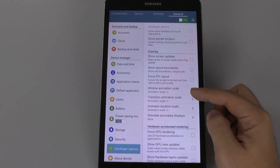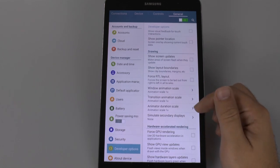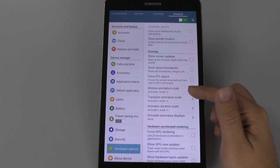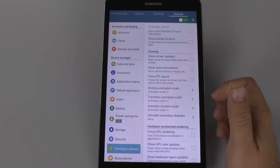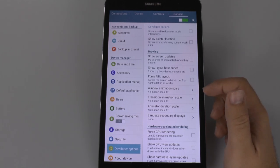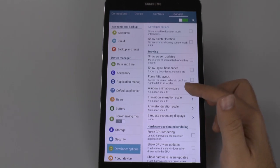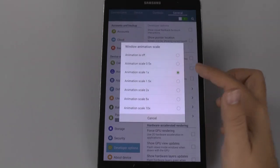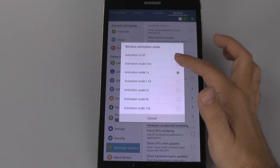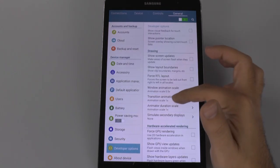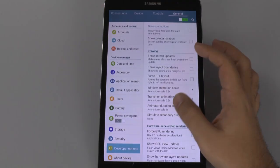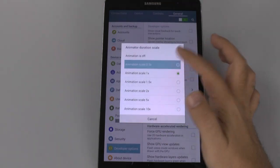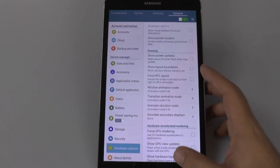Then we're going to scroll down until we get to these three scales. So you have animation window, transition, and animator duration. And you're going to set each of these instead of 1x to 0.5x. So we're going to tap each of these and change each of them right then and there.